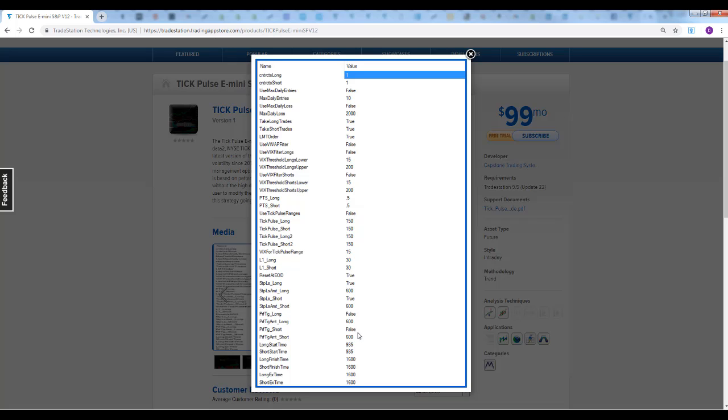You can see the rest of these inputs - start time, finish time for the long and short side as well as the exit times. You need to change those if you are on a different time zone than Eastern Standard Time. For example, long start time would be 835 Central Time, 735 Mountain Time, 635 Pacific Time.